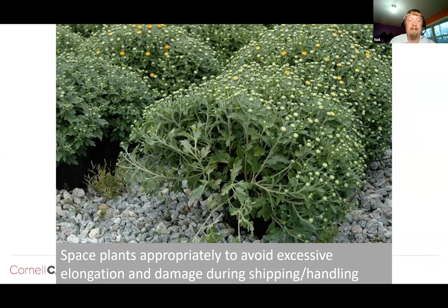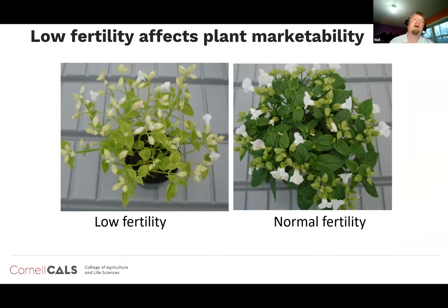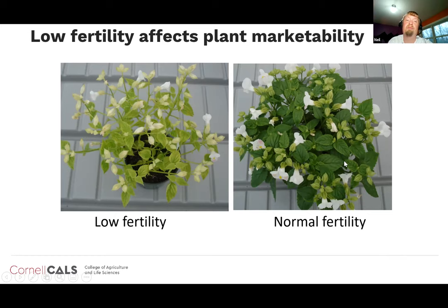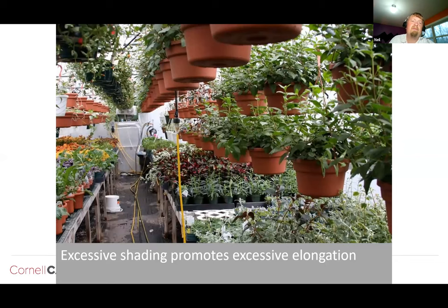Fertility is very important. A torenia grown at 50 ppm nitrogen versus one at 150 ppm nitrogen with a complete liquid fertilizer shows an obvious difference in plant quality. The plant under sufficient fertility is going to last longer post-harvest and will be a much more marketable plant — consumers will pick it up and buy it. Excessive shading also promotes excessive elongation, which we think about in terms of hanging baskets in the greenhouse.